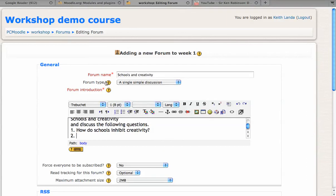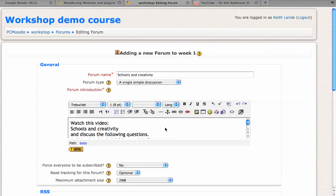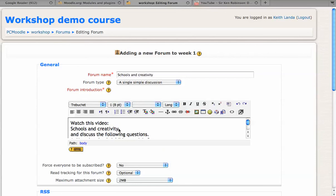What you want to do in order to actually have the YouTube video embedded into your discussion forum is to create a link to that YouTube video. I'll select that placeholder text and I'll click on the insert web link tool.